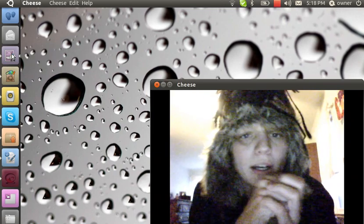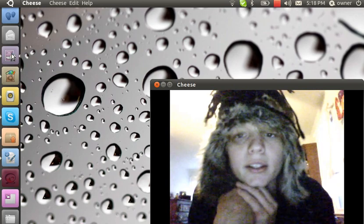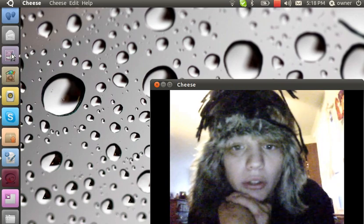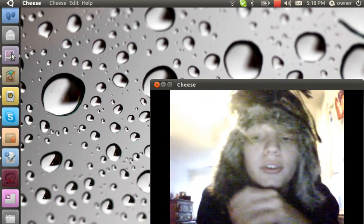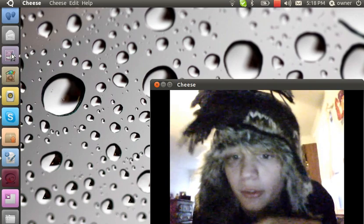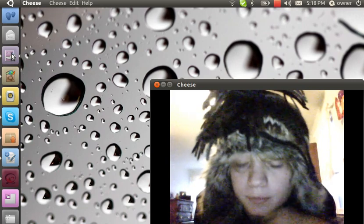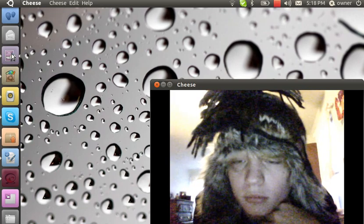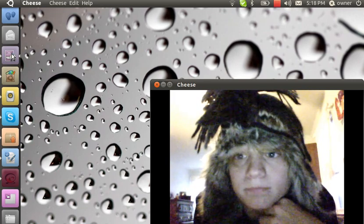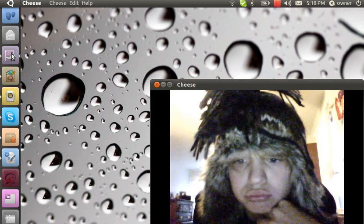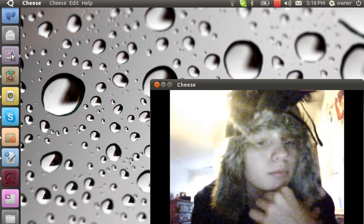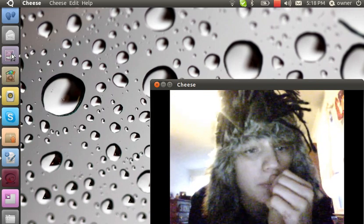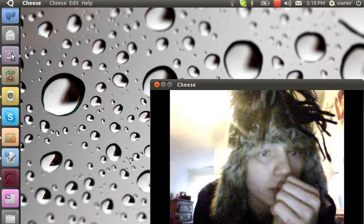Alright, there's one other thing that bothers me, and that is that you can't put anything on the desktop. Nothing, nothing at all.